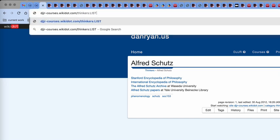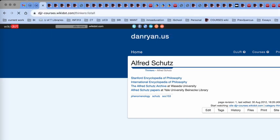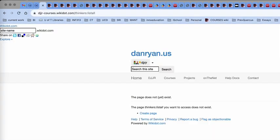listall. I know it doesn't exist, but that's okay. And it says this page does not yet exist, create the page.